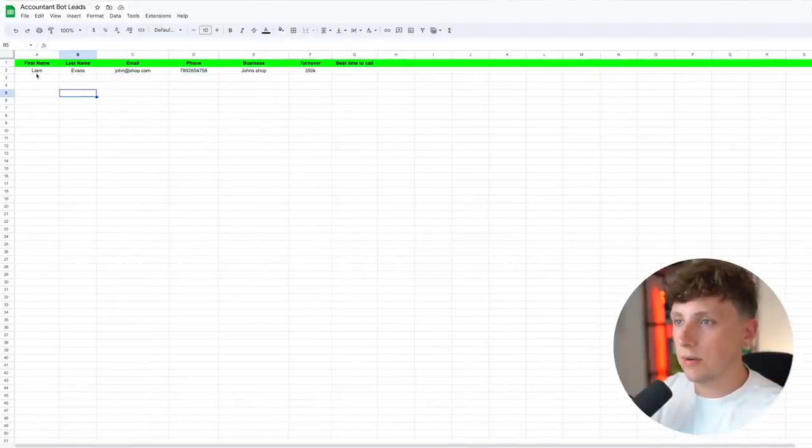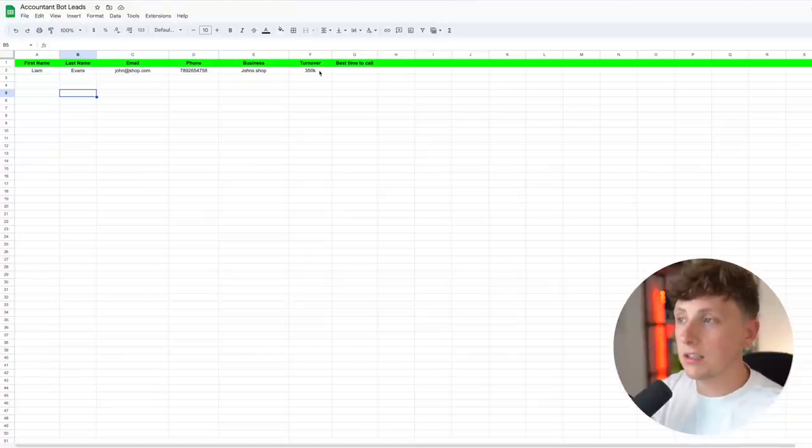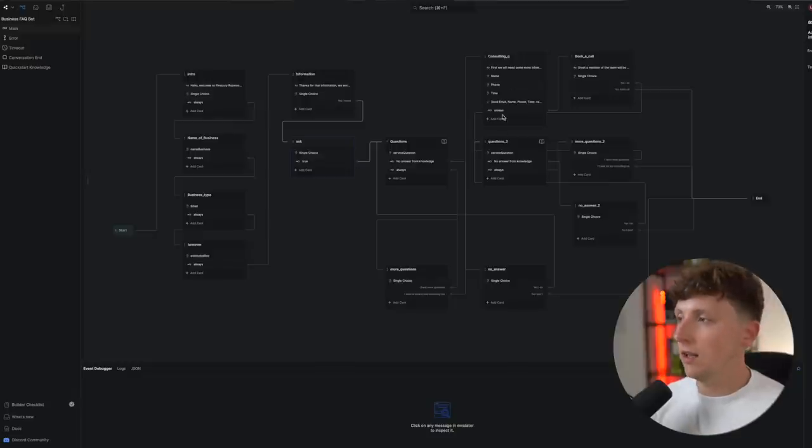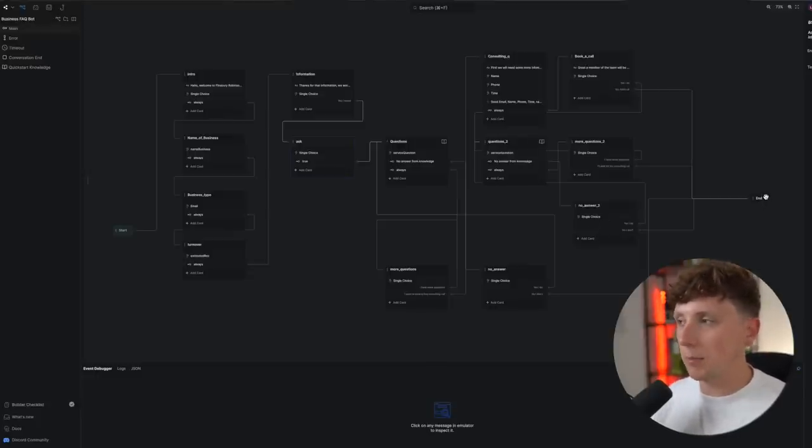We collect first name, last name, email, phone number, business name, and turnover. After scheduling a call, we ask if they want to ask any more questions. This is a really basic bot — no third-party plugins, all within BotPress. There is a BotPress affiliate link in the description. Your bot with a knowledge base is only as good as the knowledge you upload to it. If you go half-hearted on the data and don't fill it up with potential FAQs, the bot won't be able to answer as much as you'd like.